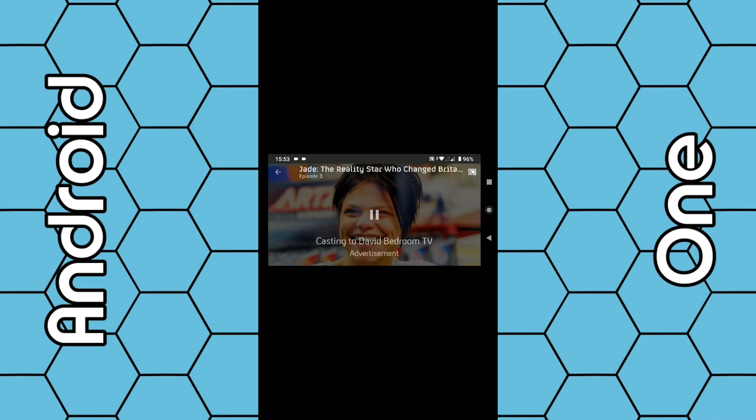You will see a few ads when it first launches—two or three ads—and then the main program will start playing. Once the main program starts, you should see a timeline on your phone.